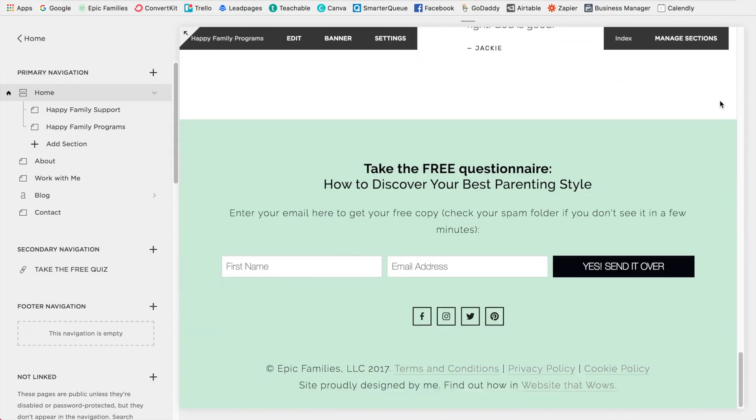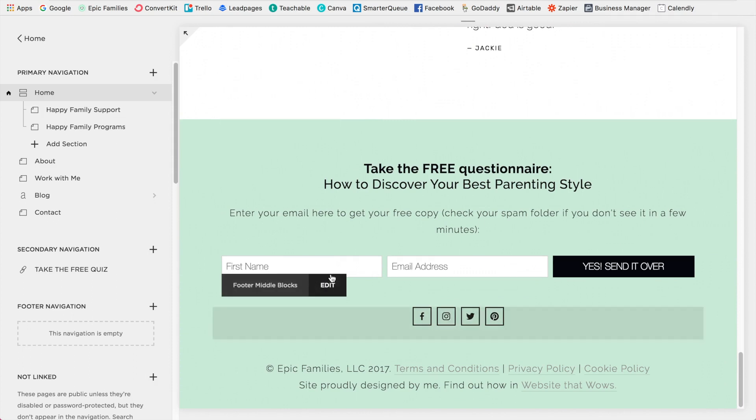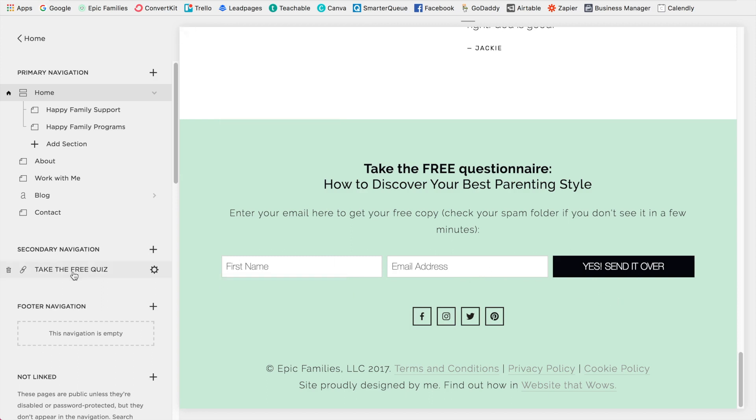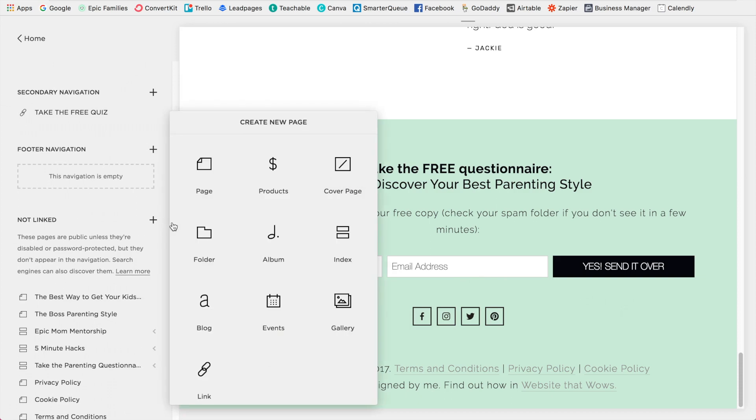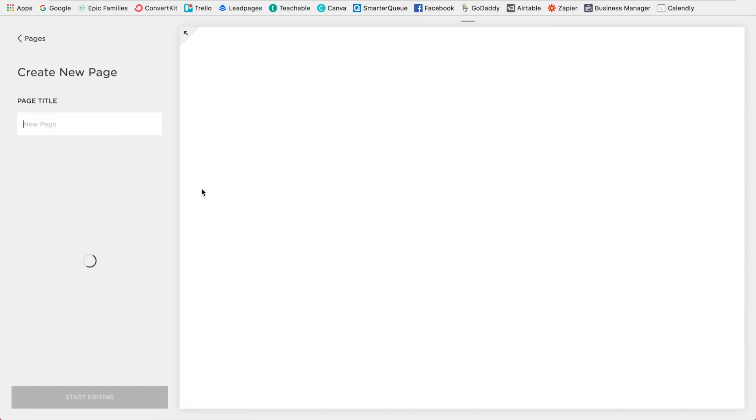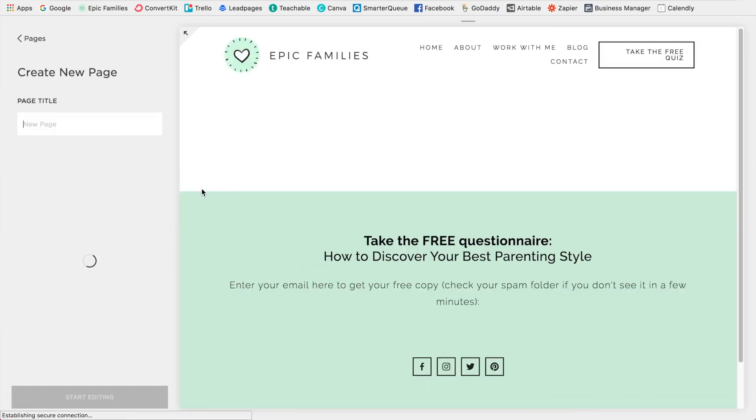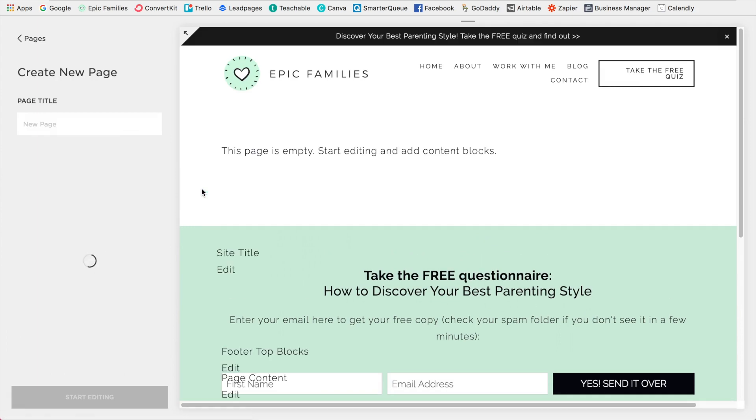At the moment, as you can see at the bottom here, we have a free questionnaire and you can fill in your name and email to get access to that. So she is currently using ConvertKit. Now let's go down to the not linked section and just create a sample page. And I'll show you how you would build your mailing list if you were to use Squarespace email campaigns.